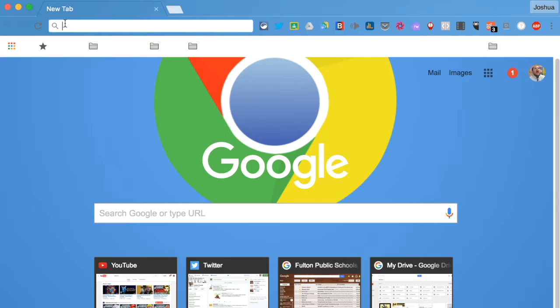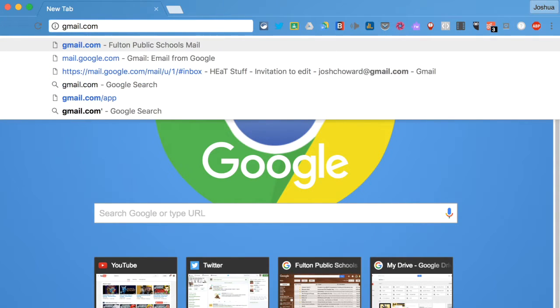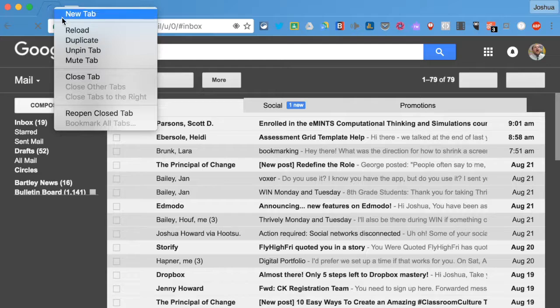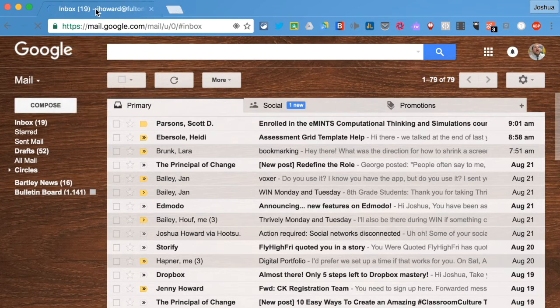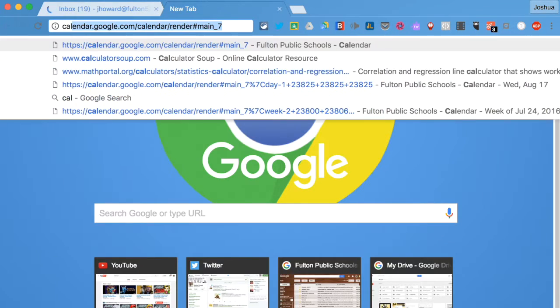And then you want to just navigate to the pages that you want to keep open all the time. So I'm going to start with Gmail and my calendar.